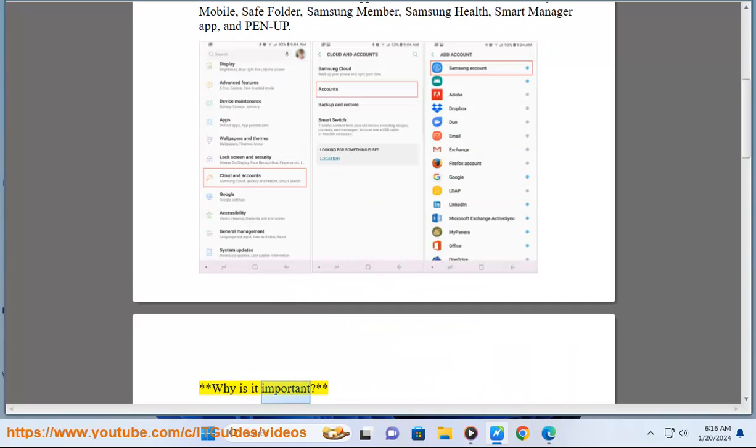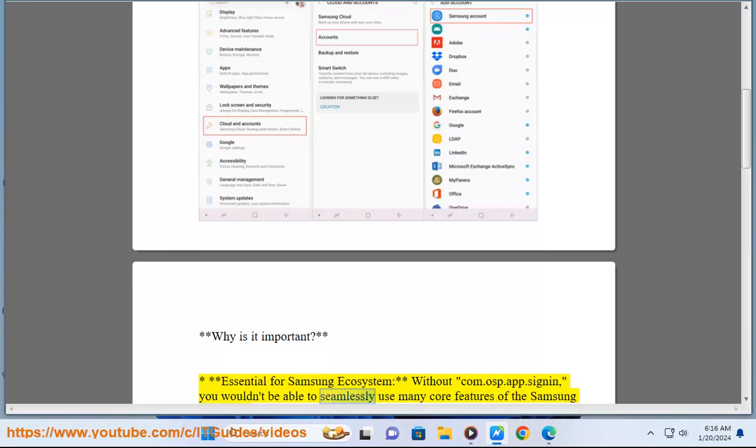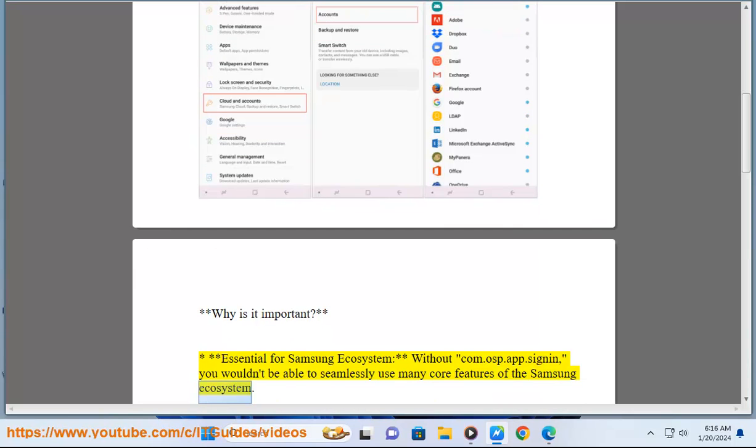Why is it important? Essential for Samsung ecosystem - without ComAsp.AppSignIn, you wouldn't be able to seamlessly use many core features of the Samsung ecosystem.